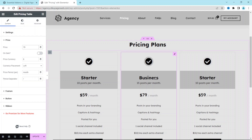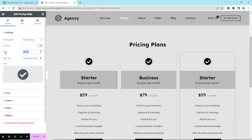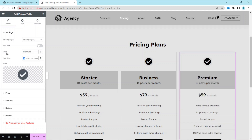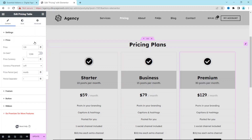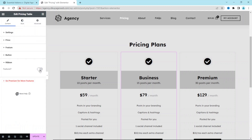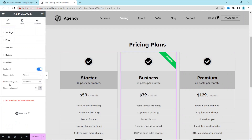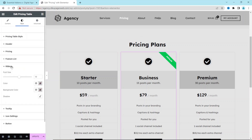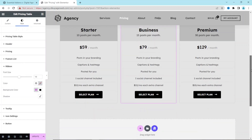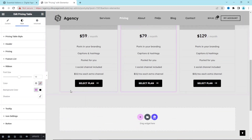For the third package, I set the title to 'Premium', 30 posts per month, and the price to $129. Then I want to mark the Business package as featured, so I select it, go to Ribbon, and enable it. I set the feature tag text to 'Popular'. Under Style I go to Ribbon Background Color and change it to black using Color 4.